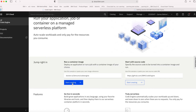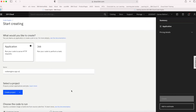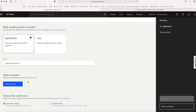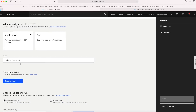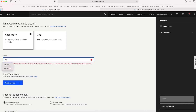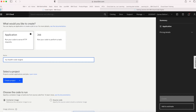If I just click the Start Creating button here, I get to this screen. What am I going to create? Well, it's an application, so I'm going to stick with the application box here. But if I was performing a single task or job, then obviously I'd select the job button. So I need to give my application a name — I'm going to call this My Health Code Engine, just so I can distinguish it.